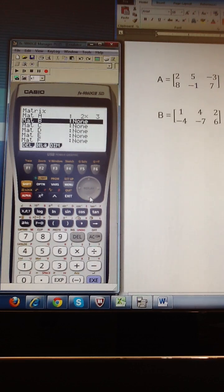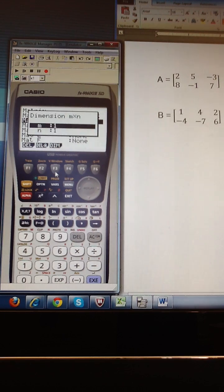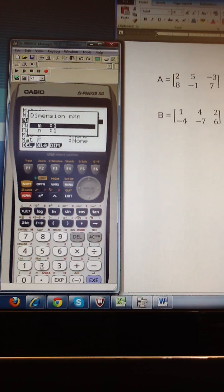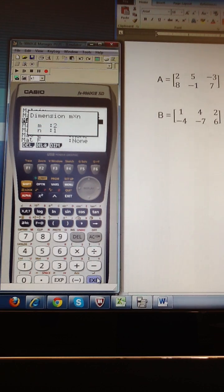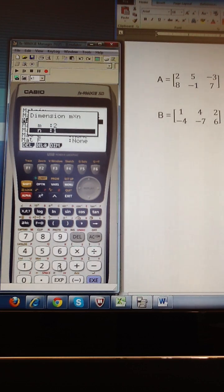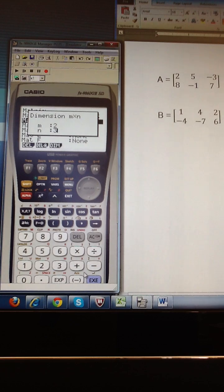So since I already showed you how to just start typing the number of rows and columns, I'm going to hit DIM on this one. And you can see that same screen pops up. And I have 2 rows and 3 columns, and this time I have to execute 2 times.